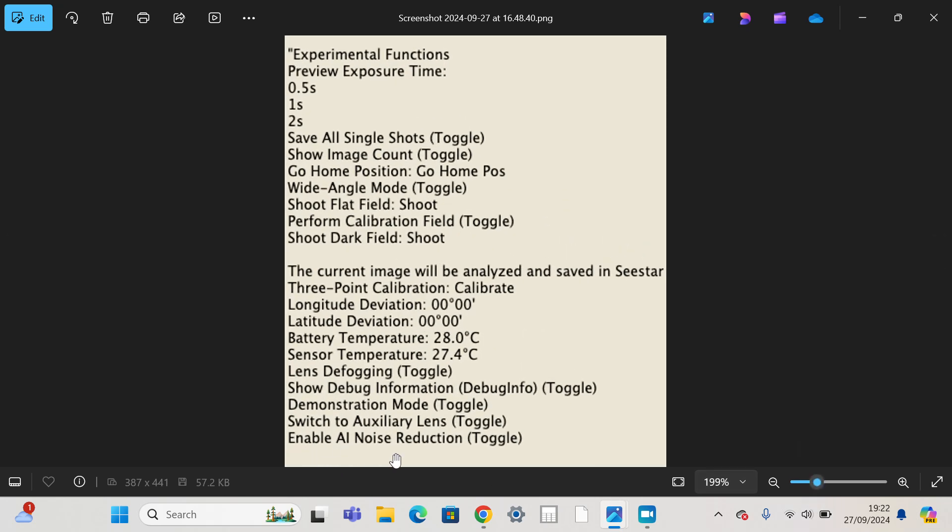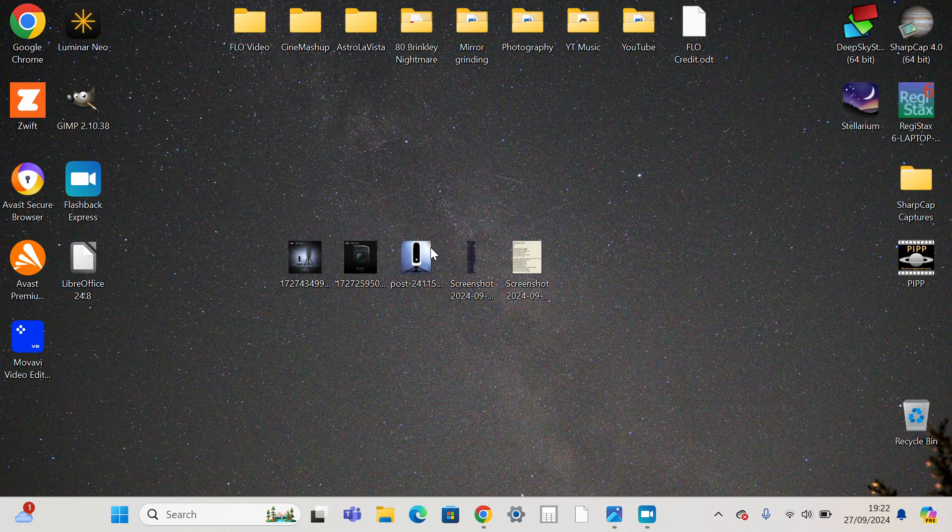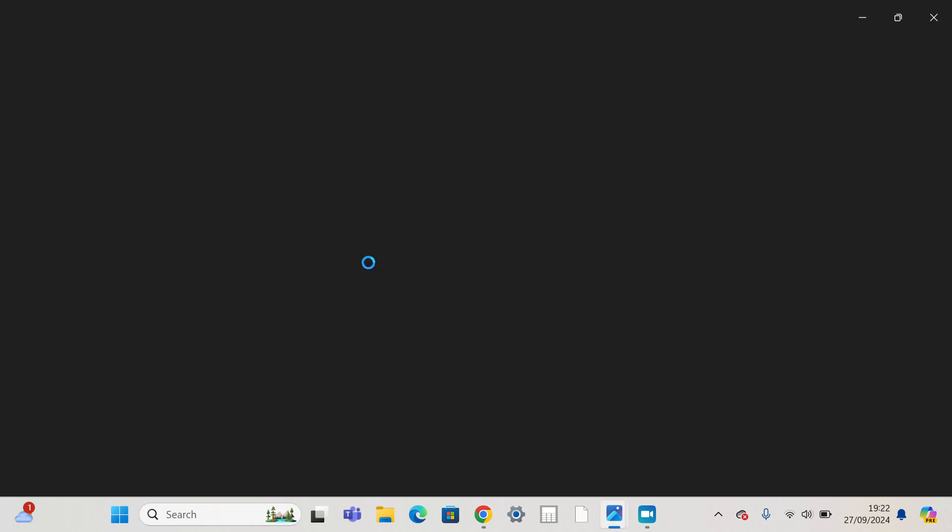So enable AI noise reduction. So we know that it's going to have some kind of AI technology in, which I guess is only to be expected at this point, because AI is taking over, really.